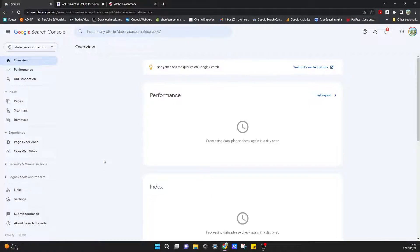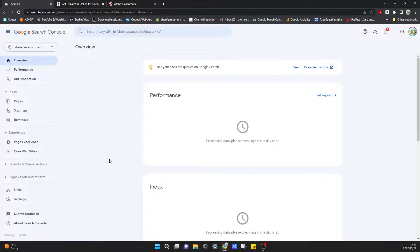And we have our new property added to our Google Search Console. Thank you for watching guys. If you did find this helpful, I would appreciate if you can like and subscribe to the channel. It does help us a lot. Thank you. Bye.